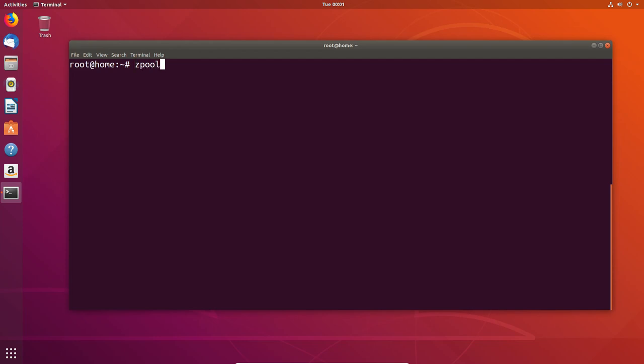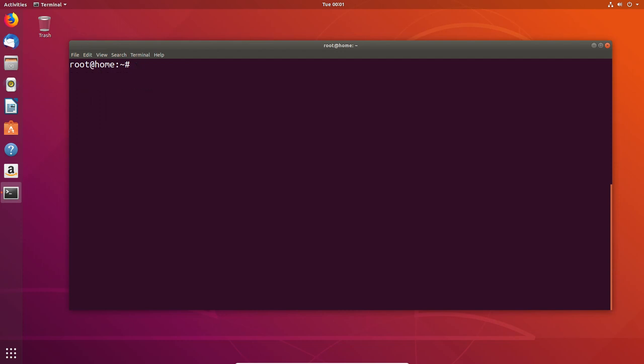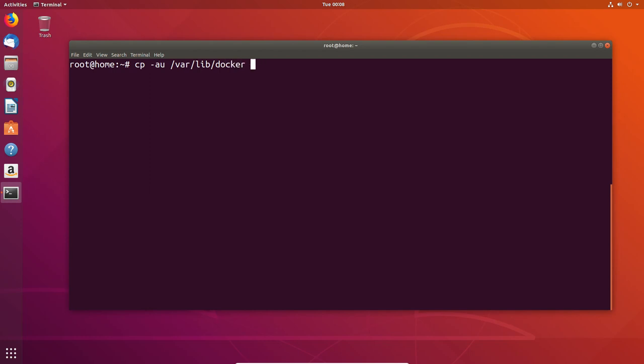First thing we're going to do is create some ZFS pools. Nothing complicated here. We're going to create a simple mirror set, RAID 1 effectively, to start the process. But first, since we're going to use mount points, we're going to clear out the default location for that mount point. In this case, that's the Docker folder under the var lib directory.